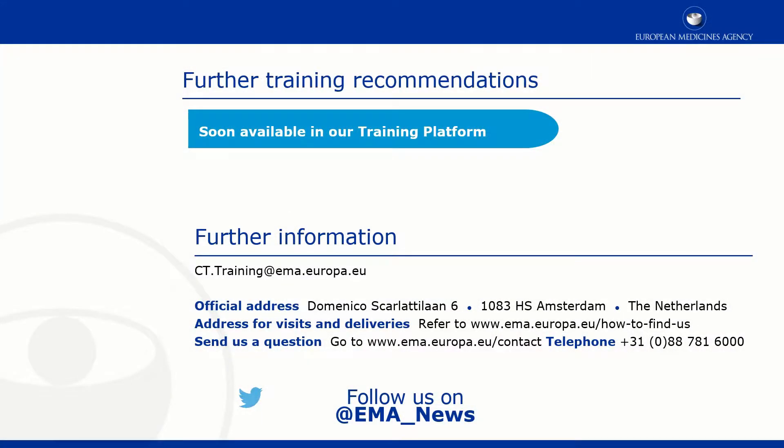This video is part of the CTIS training program. For more information on the registration of organizations and CTIS, you may visit our training platform and our additional materials.